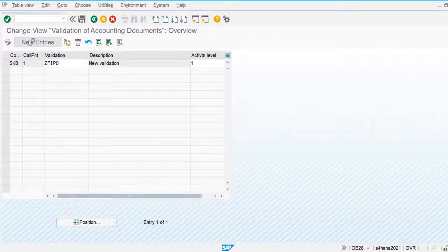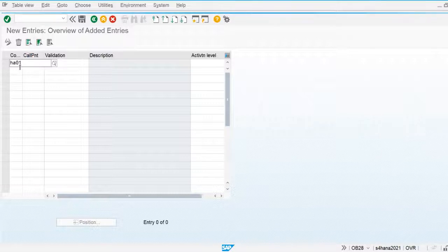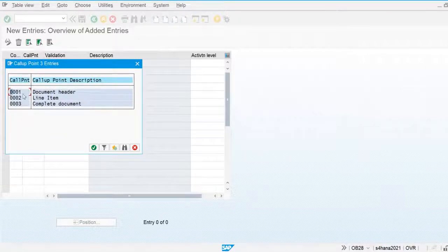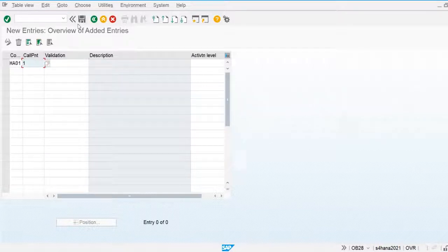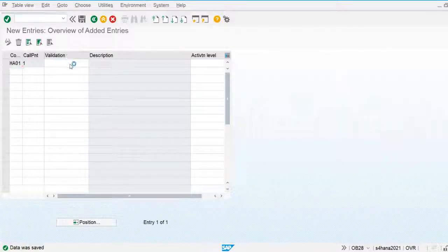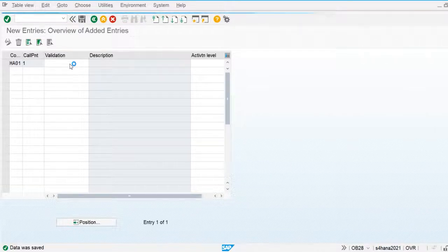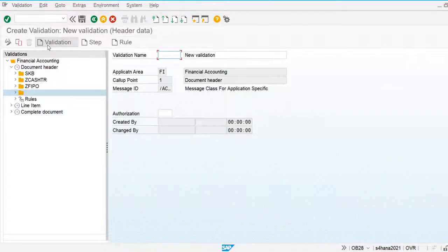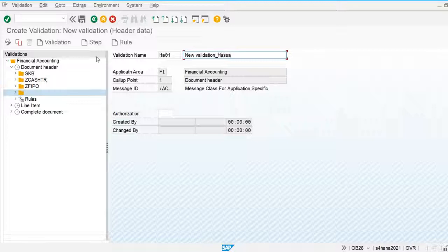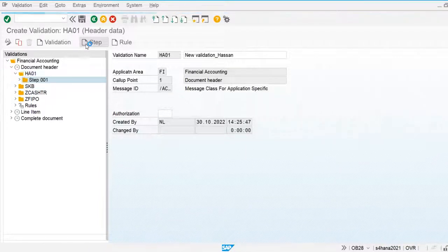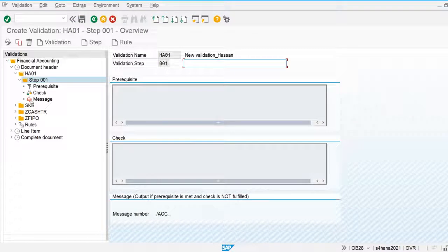We are going to create our own validation for our own company code which is 01. I am going to create the validation rule in the document header. Now I will create one validation and then apply the validation rule. The validation is created and now I am going to create the steps for the validation.